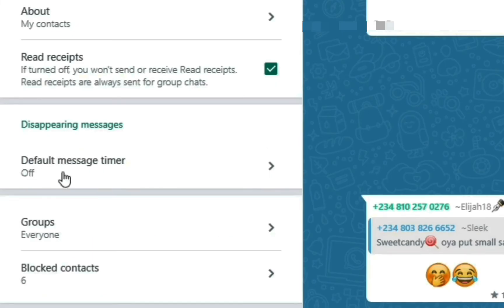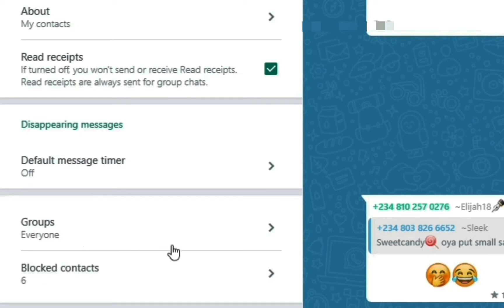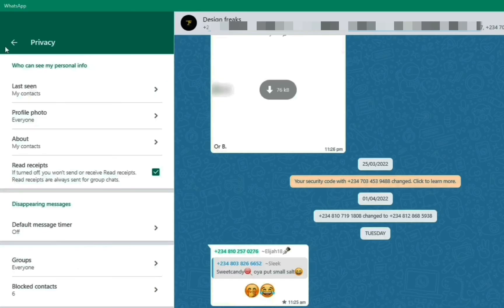We can also see 'Default Message Timer', and we can block contacts and manage group settings here.